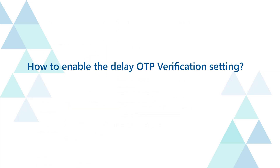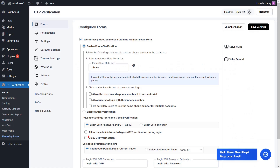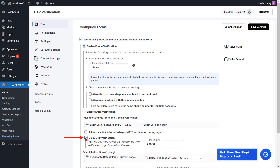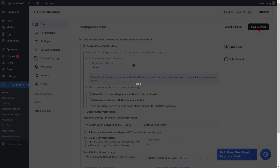To enable the delay OTP verification setting, check the checkbox to enable a delay in OTP verification. Enter the interval after which you wish for OTP verification to be invoked for the user. Then click on the save settings button.